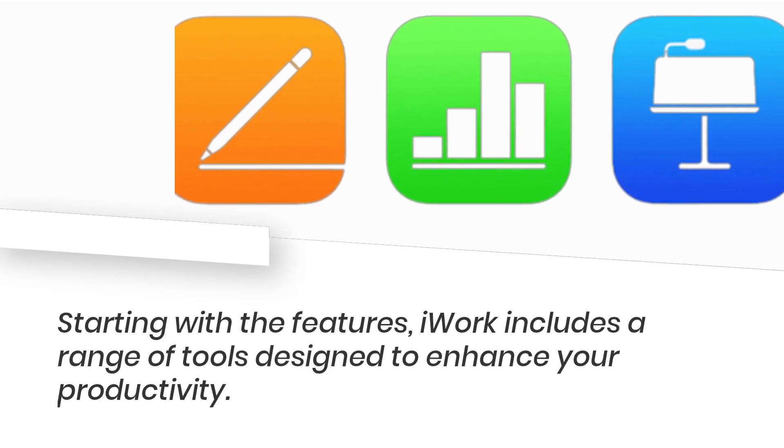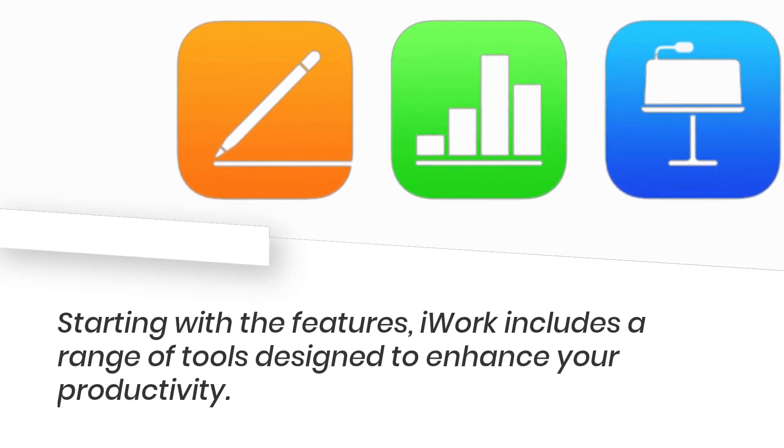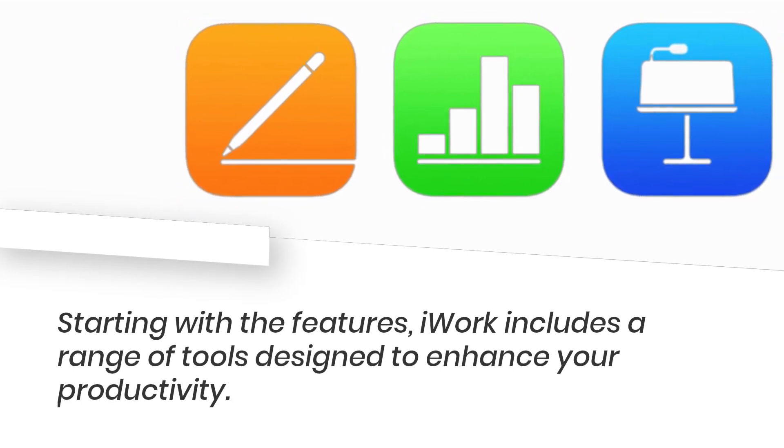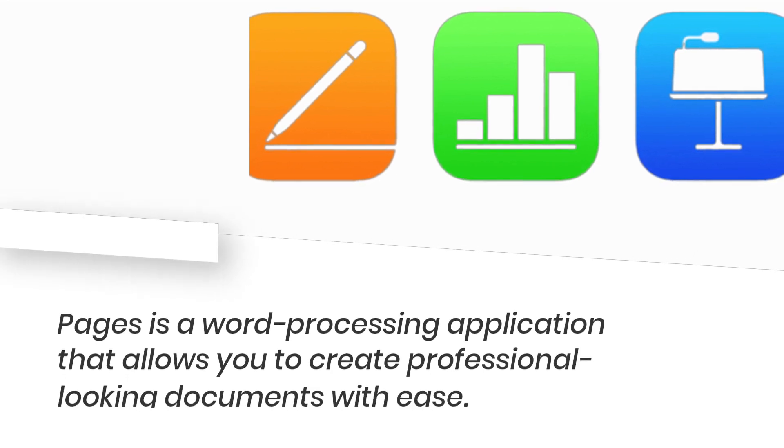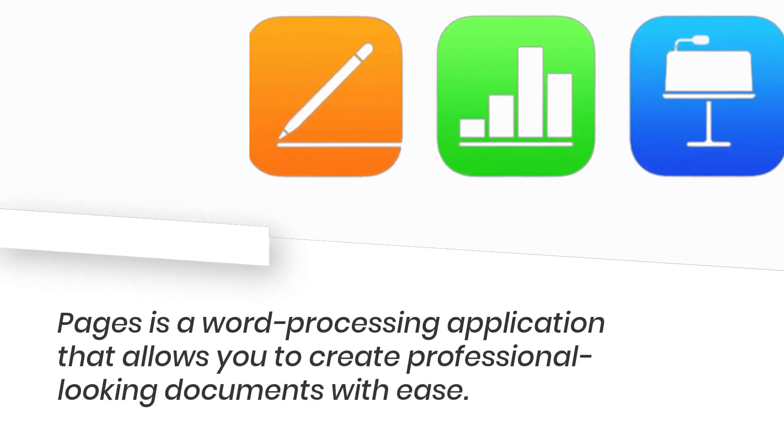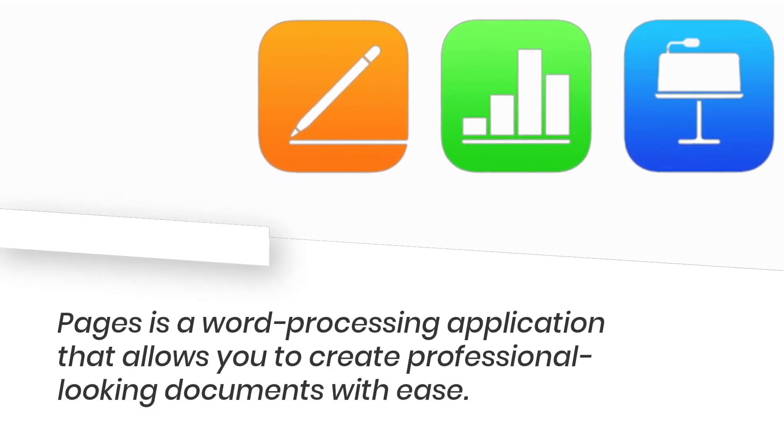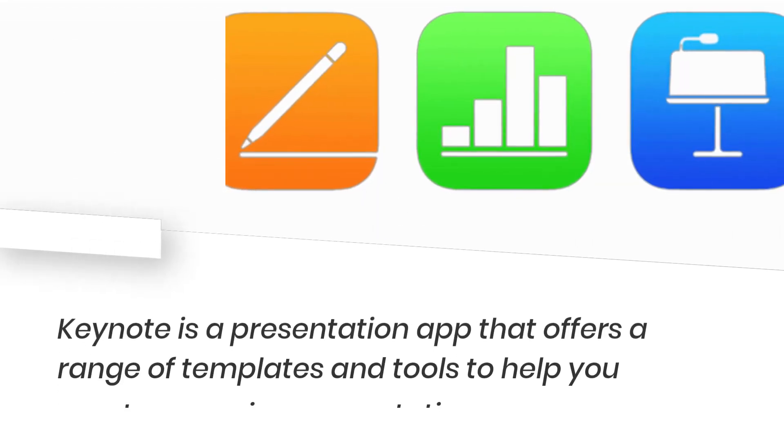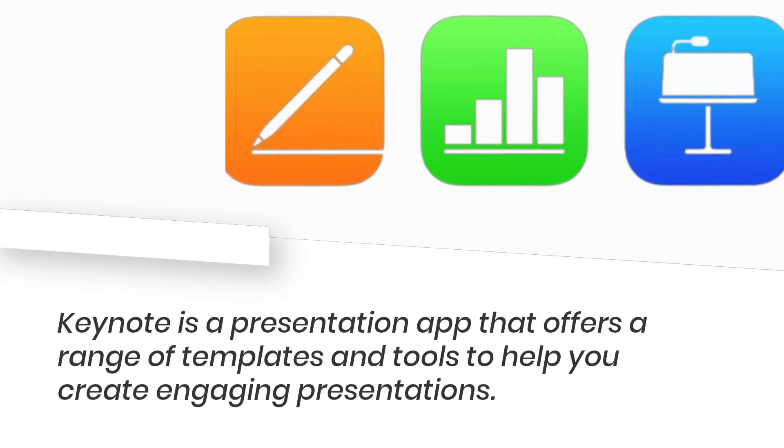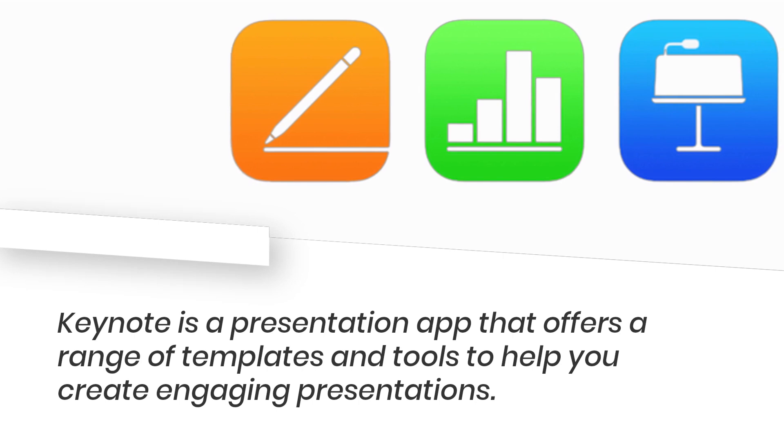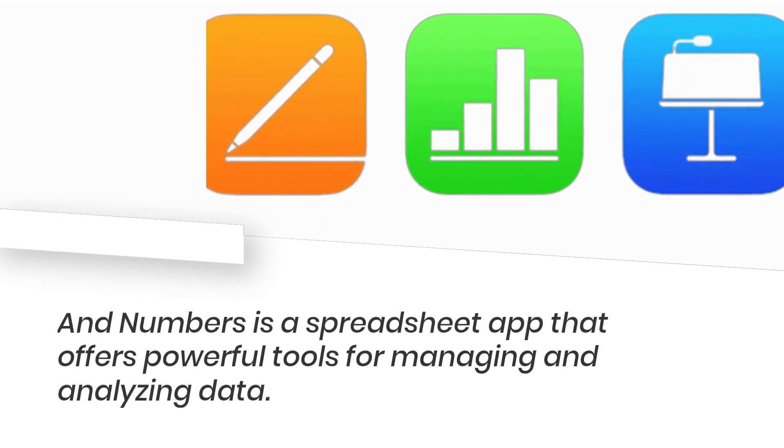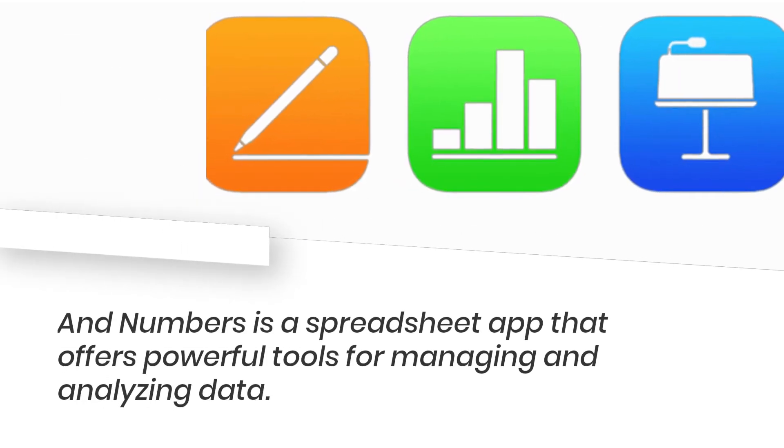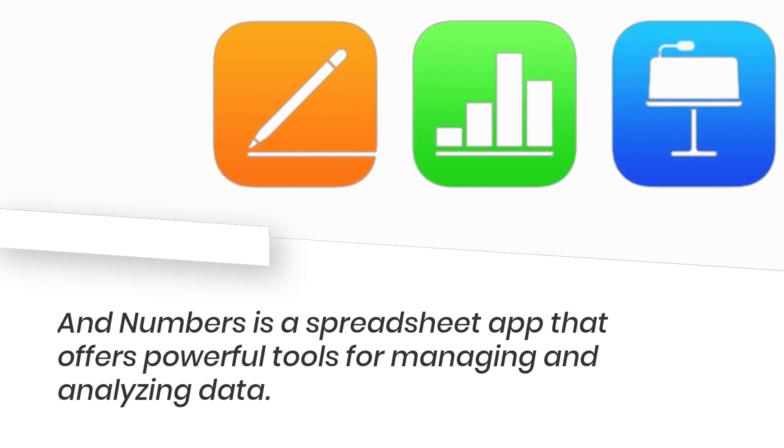Starting with the features, iWork includes a range of tools designed to enhance your productivity. Pages is a word processing application that allows you to create professional-looking documents with ease. Keynote is a presentation app that offers a range of templates and tools to help you create engaging presentations. And Numbers is a spreadsheet app that offers powerful tools for managing and analyzing data.